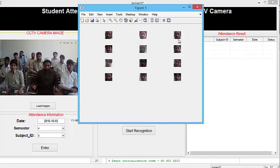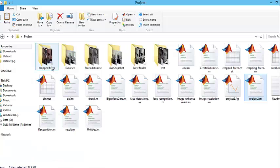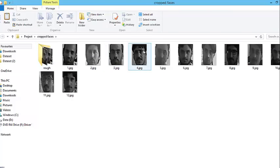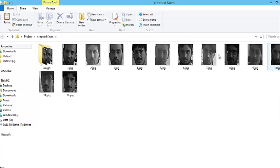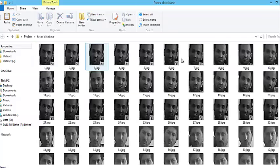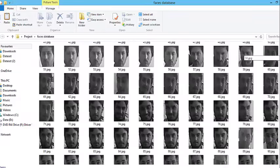In the output you can see these are the cropped faces from the input image. These cropped faces are kept in a cropped faces folder. If you want to recognize these cropped faces, I have designed an eigenface algorithm for this purpose. The eigenface algorithm will compare these cropped faces against the faces database which I have created. This is our faces database, and the eigenface algorithm will compare the input faces against it.